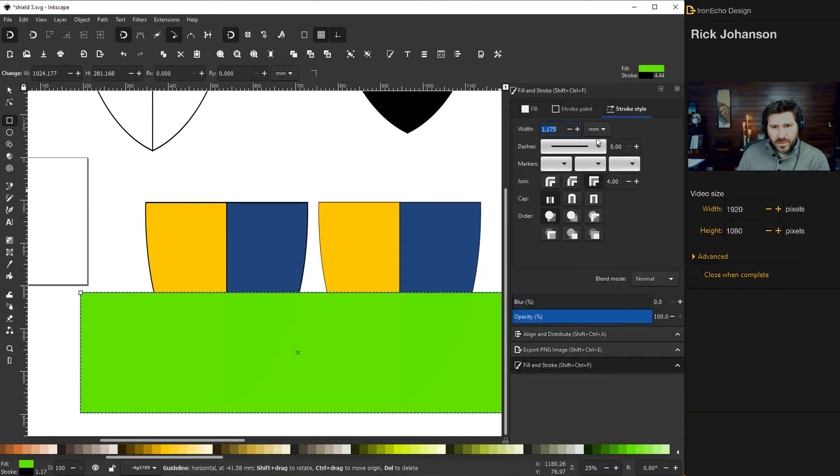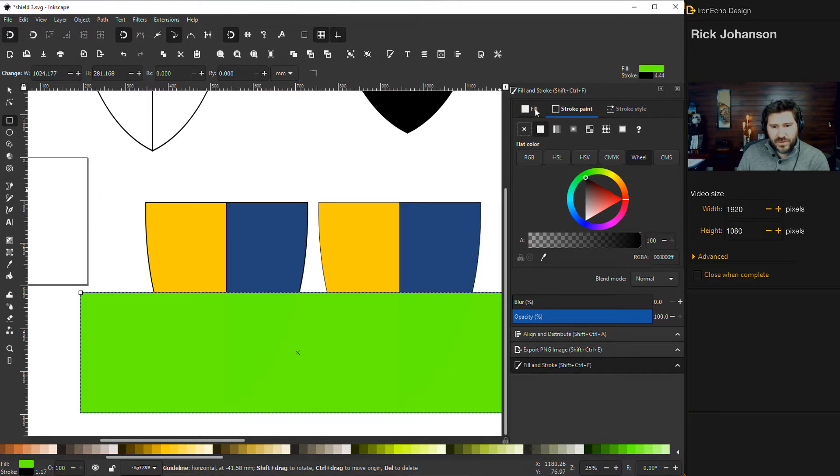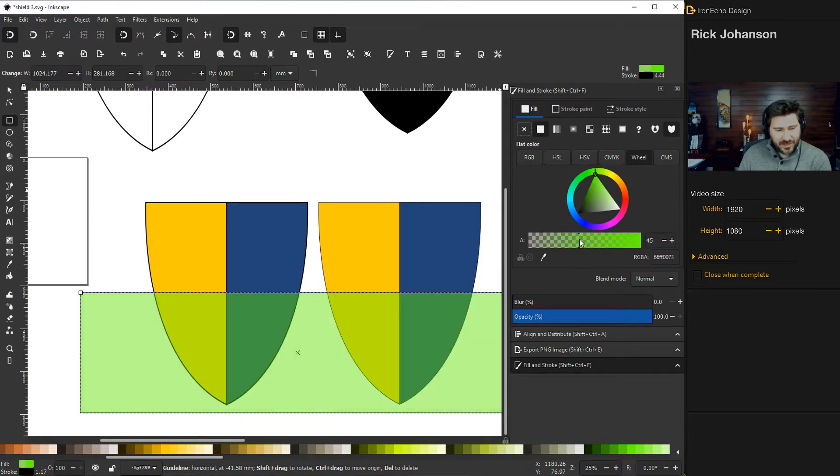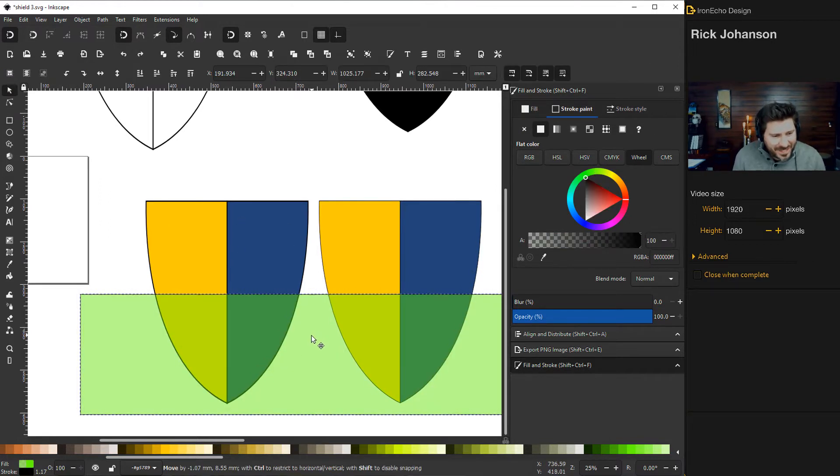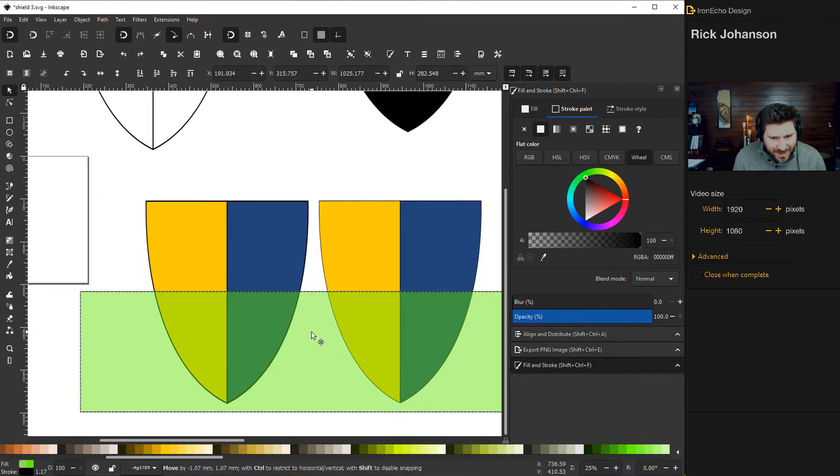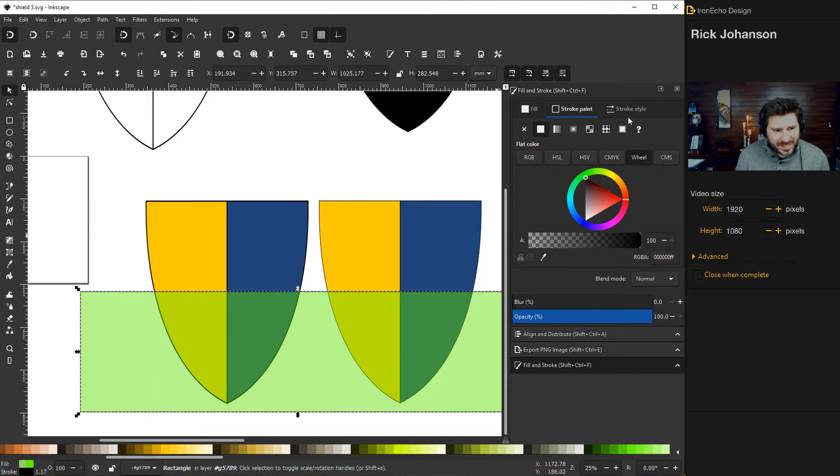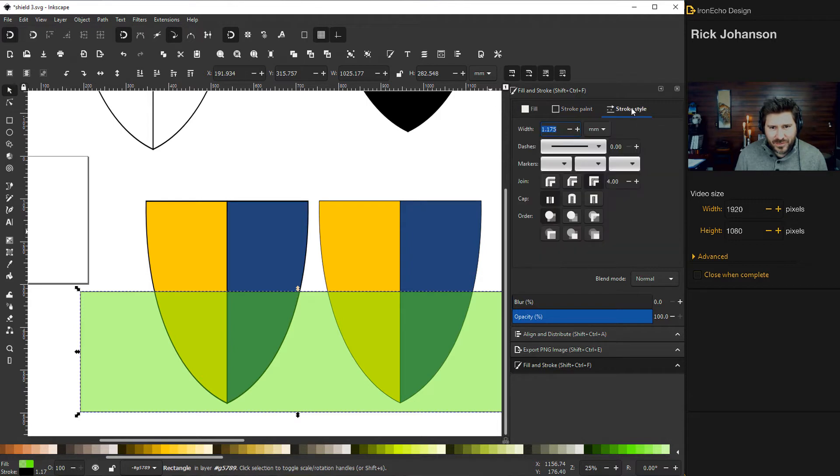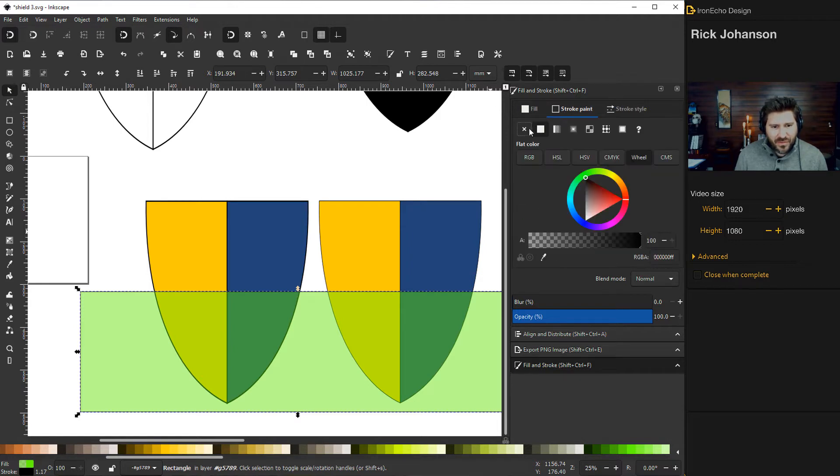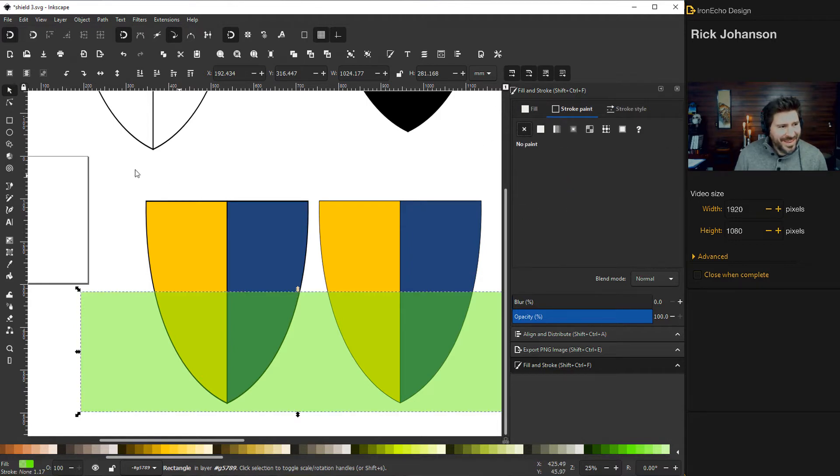So go back to fill and stroke. We'll go to the fill. And then this right here, you can change the opacity. And then when you have it set where you want it, we don't want the stroke around our box. This is going to be our clipping box. We're going to clip out part of it. So stroke, go to nothing.